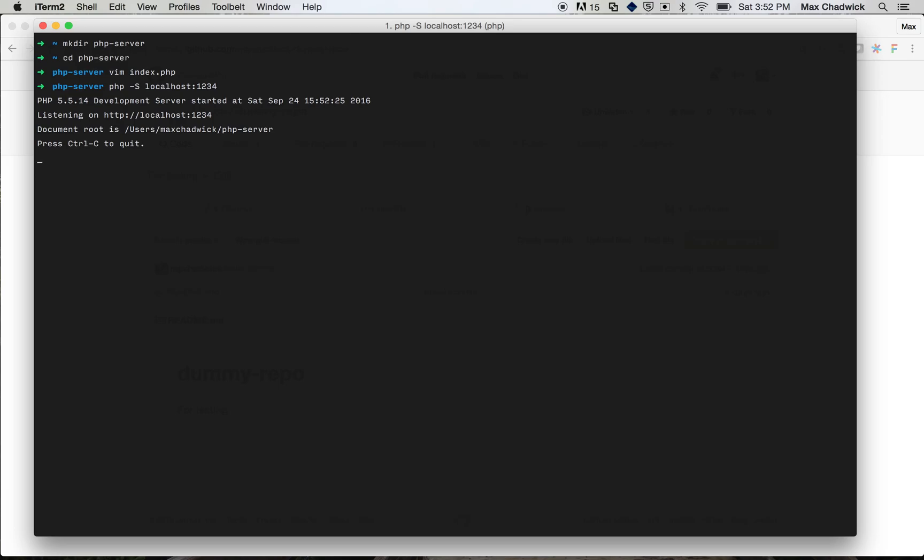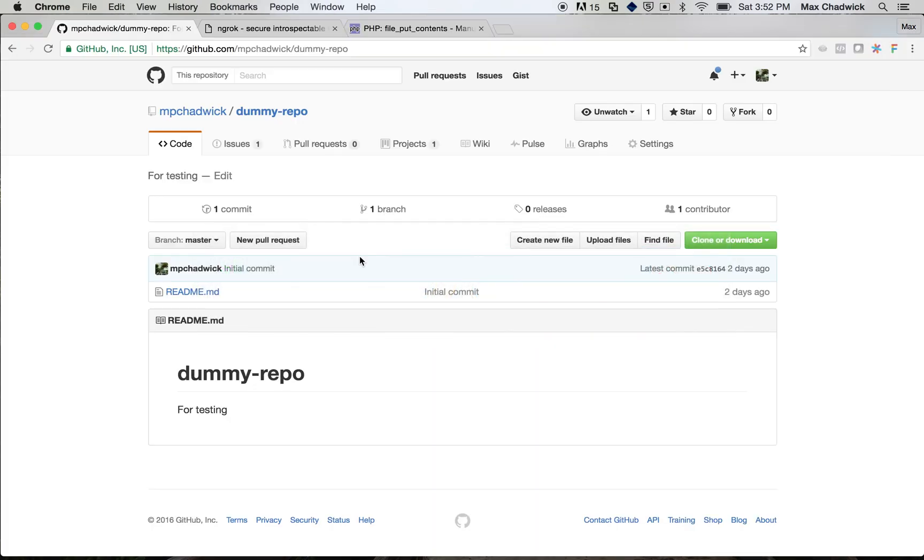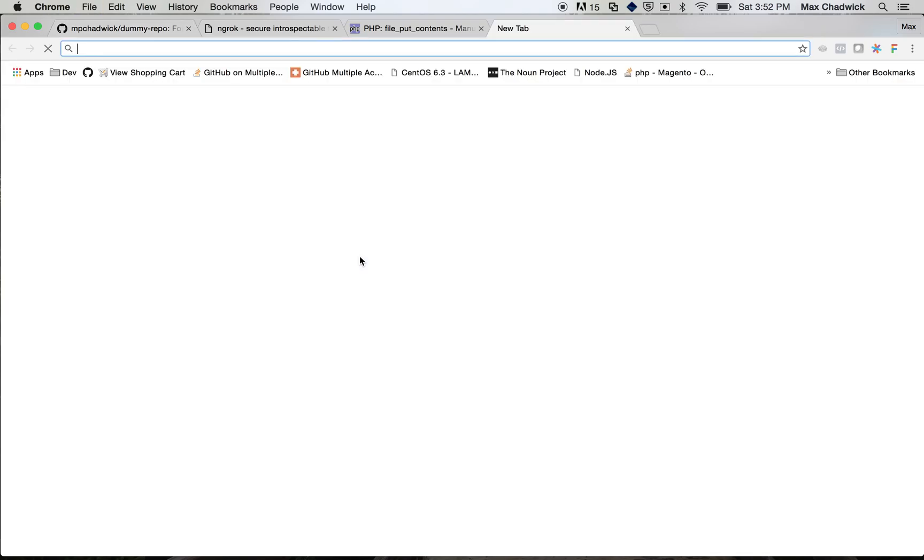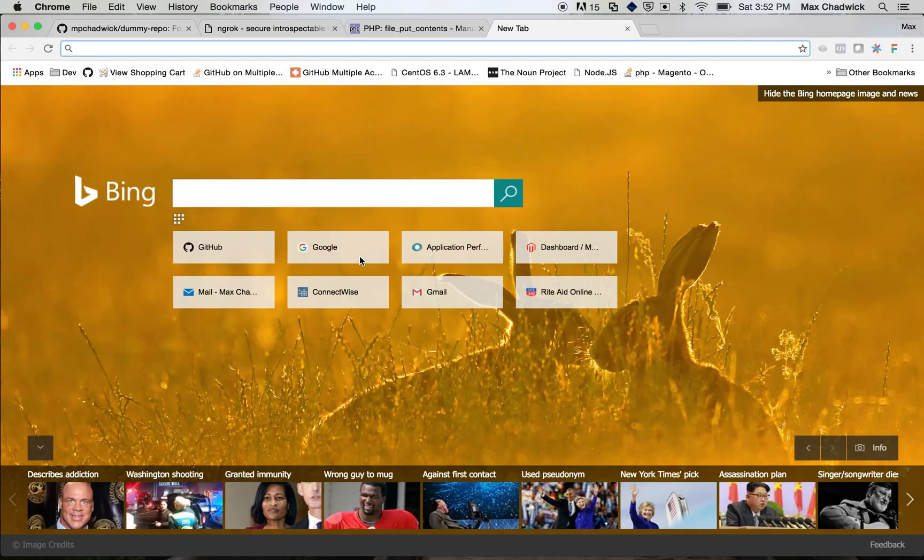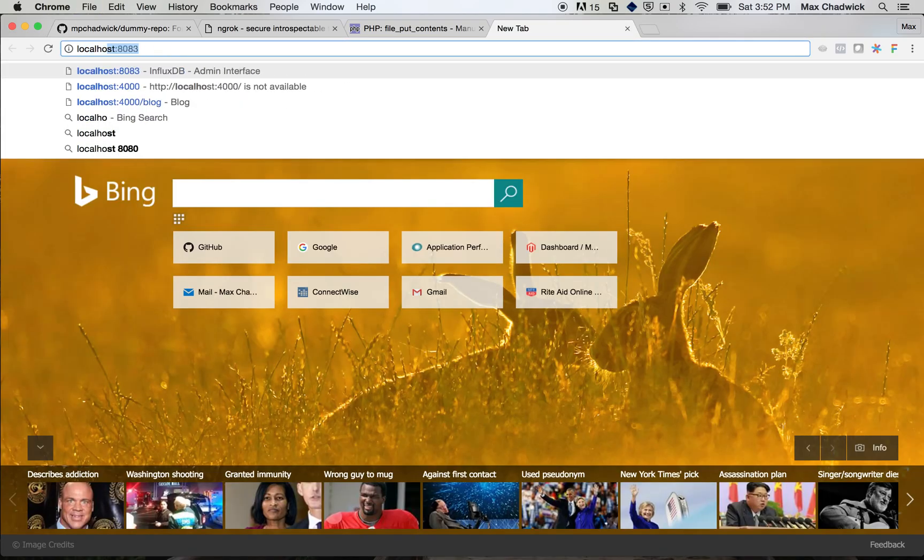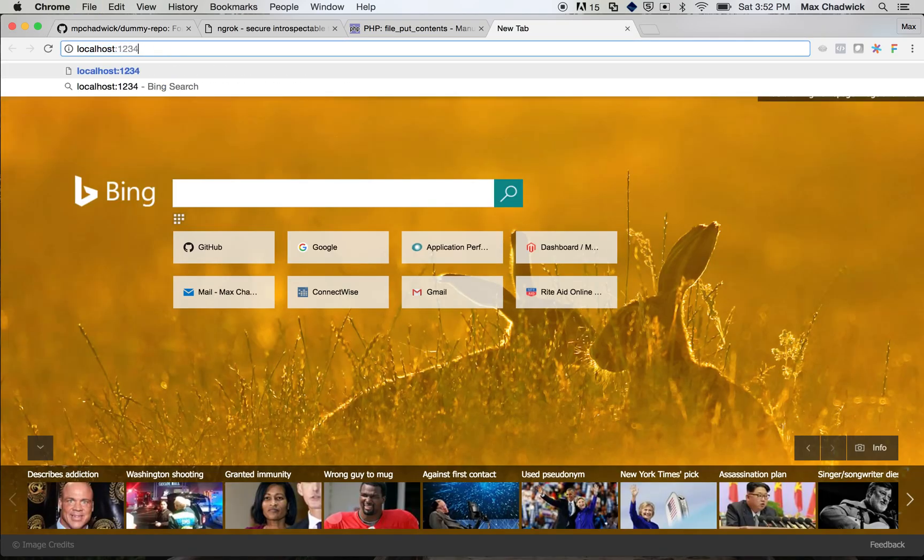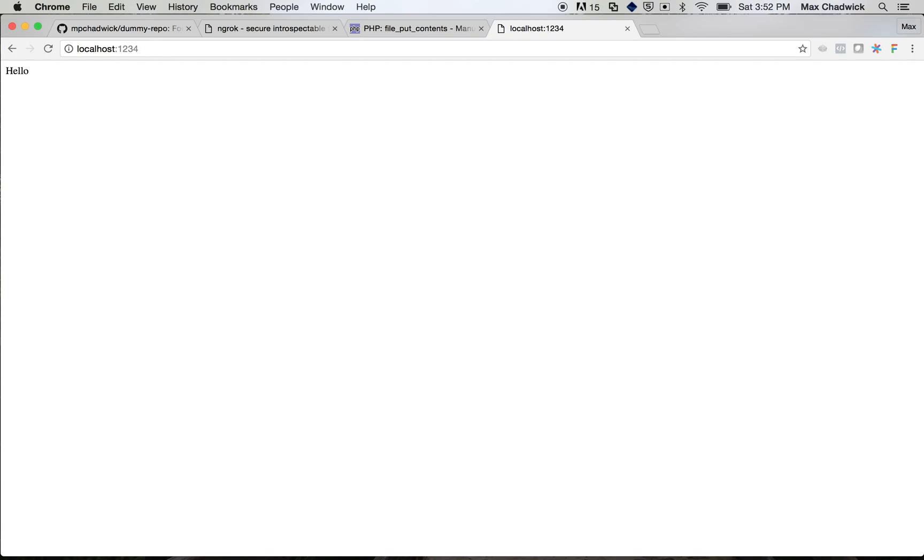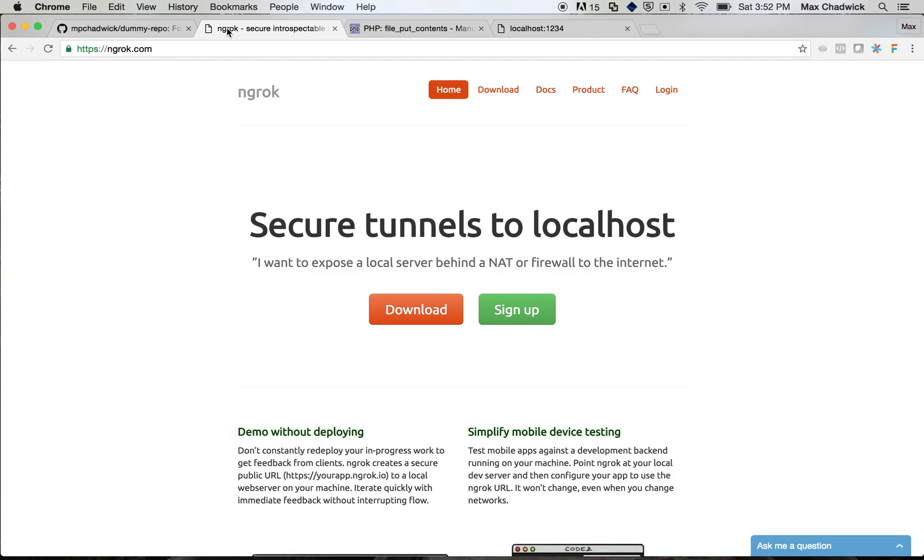You can see we have php development server running. Now we can go over to our browser, and we can go to localhost 1234, and you can see that we get back hello, which is what we just put there. Alright, now the next thing that I wanted to talk about was ngrok.